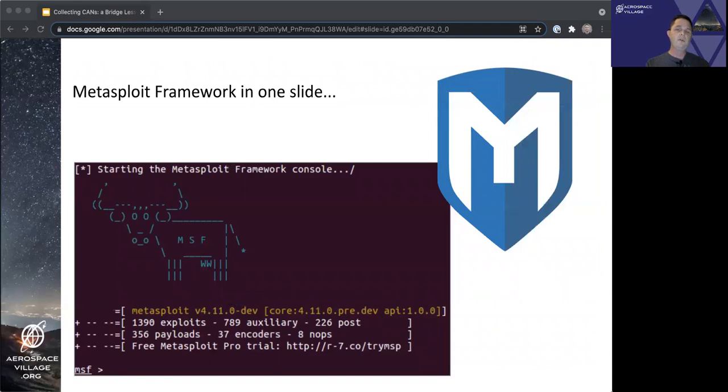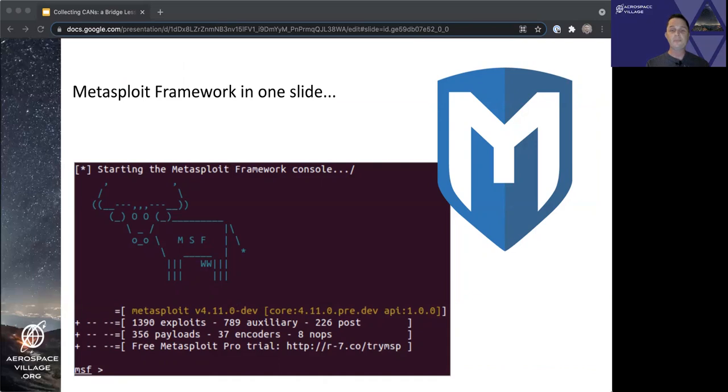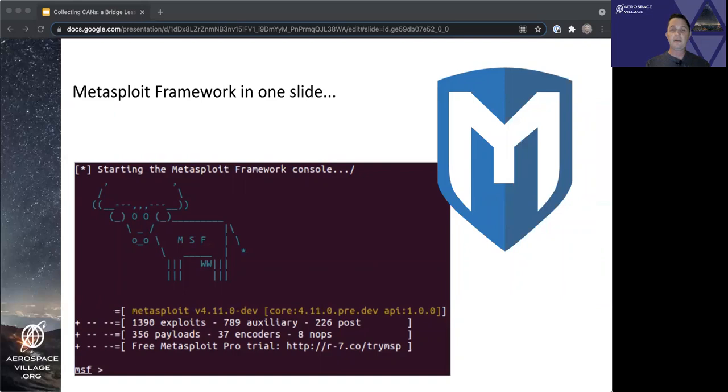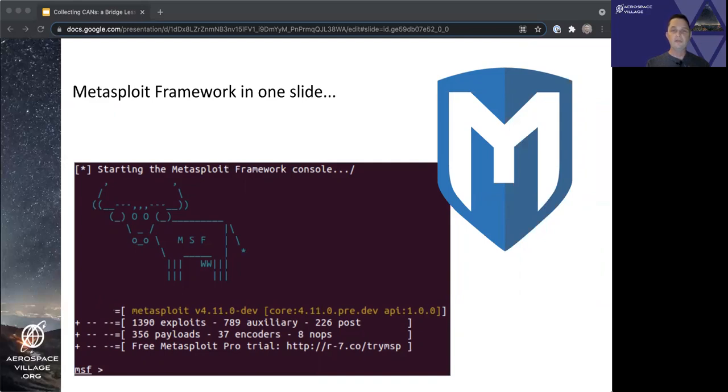Metasploit framework is an open source penetration testing framework created in 2003, originally written in Perl and ported over to Ruby a few years later. It runs on many operating systems and is included in some security-focused distributions. It has a command line interface, and it supports a handful of module types with the goal of making it easy for contributors around the world to craft new functionality which can be easily integrated into the framework for others to use.